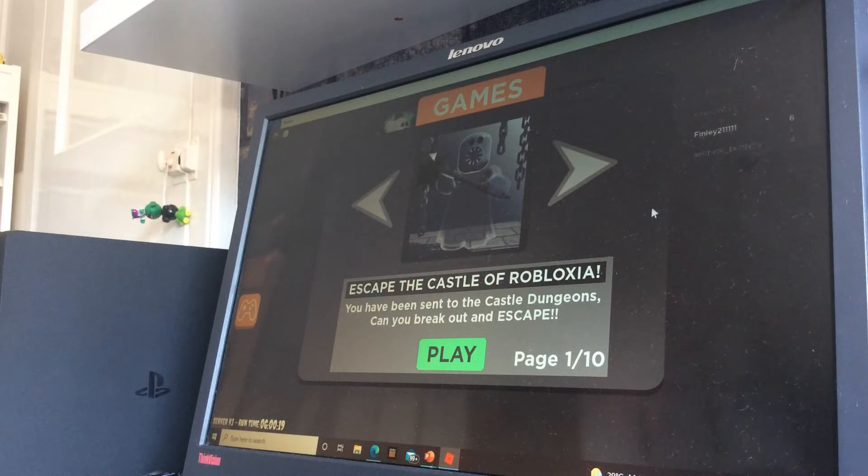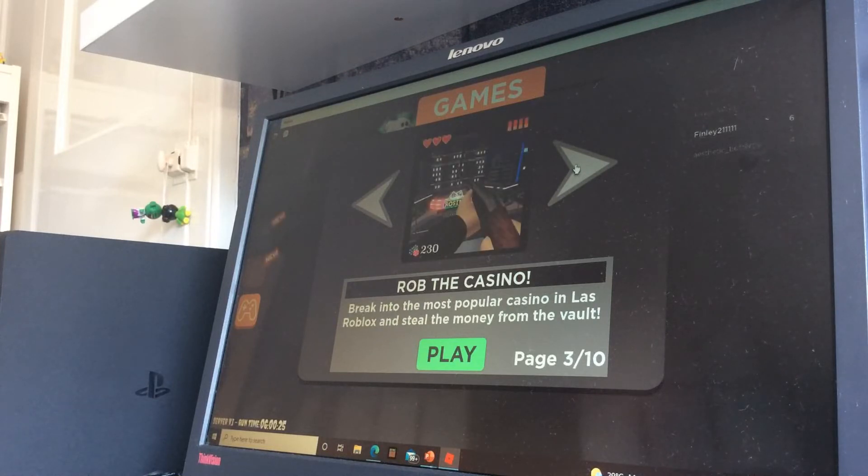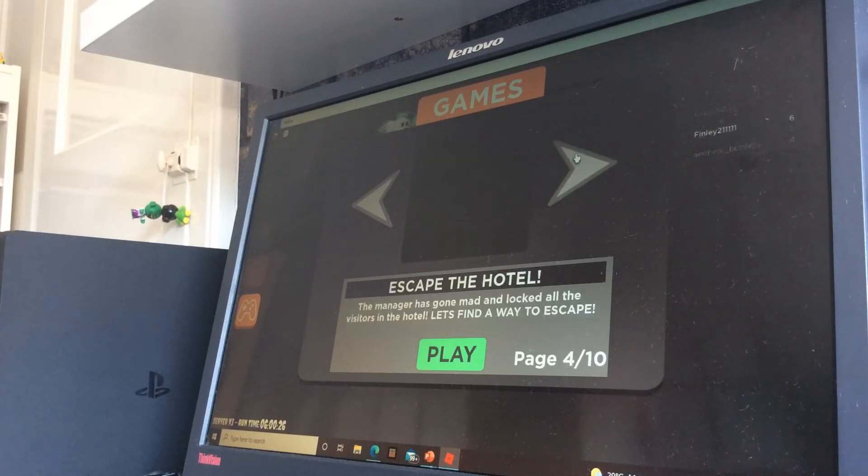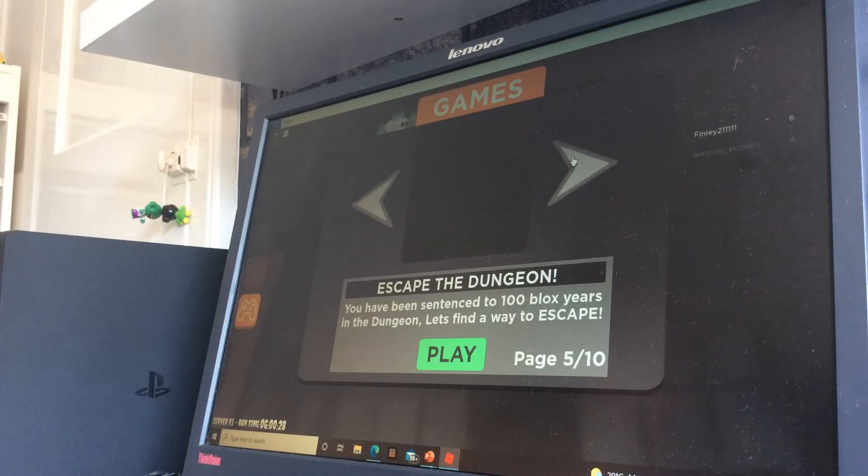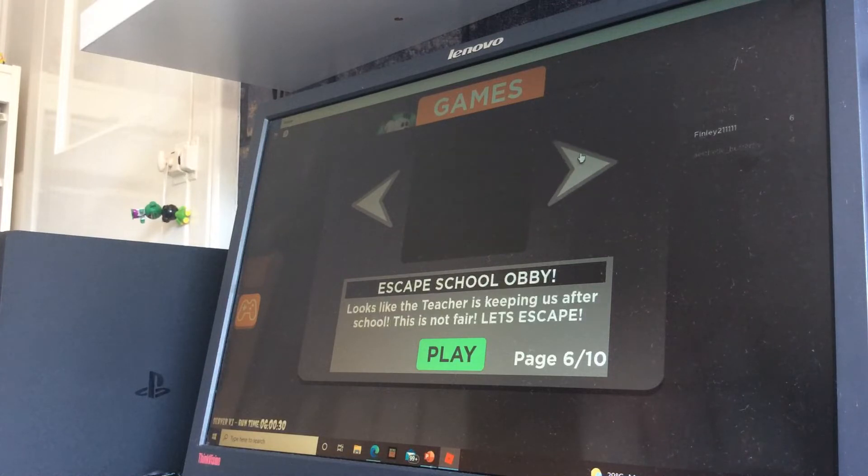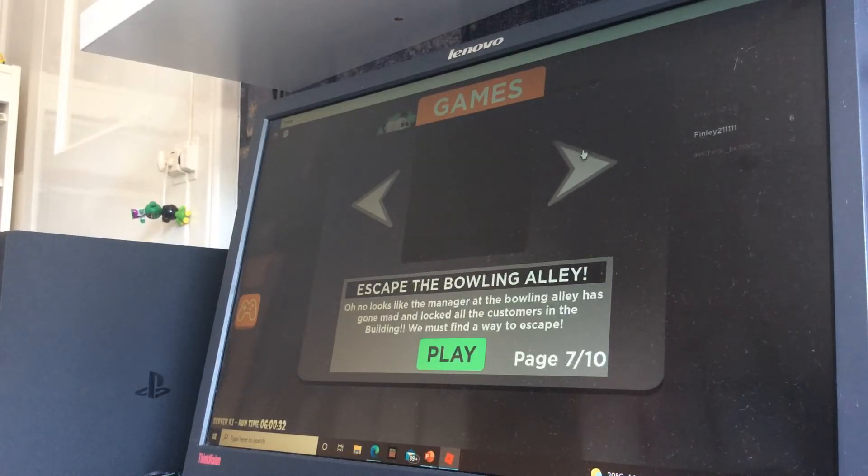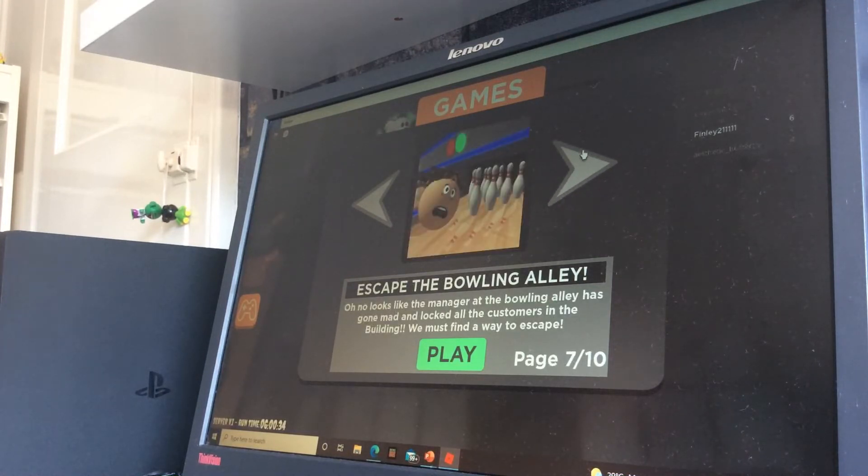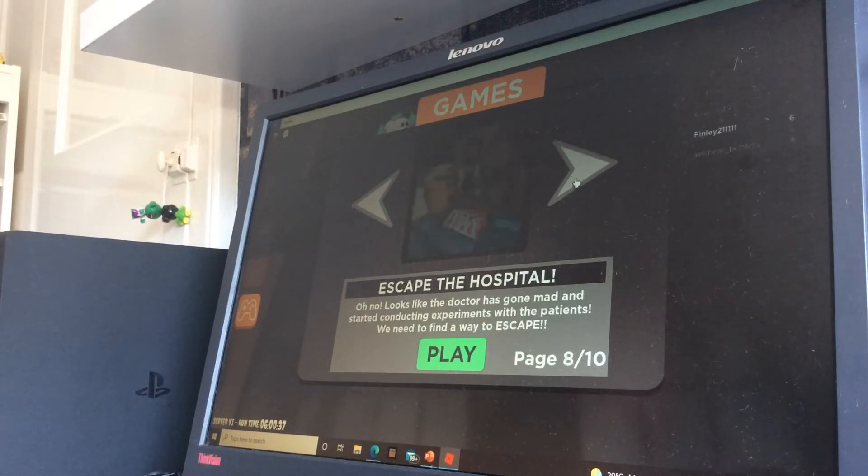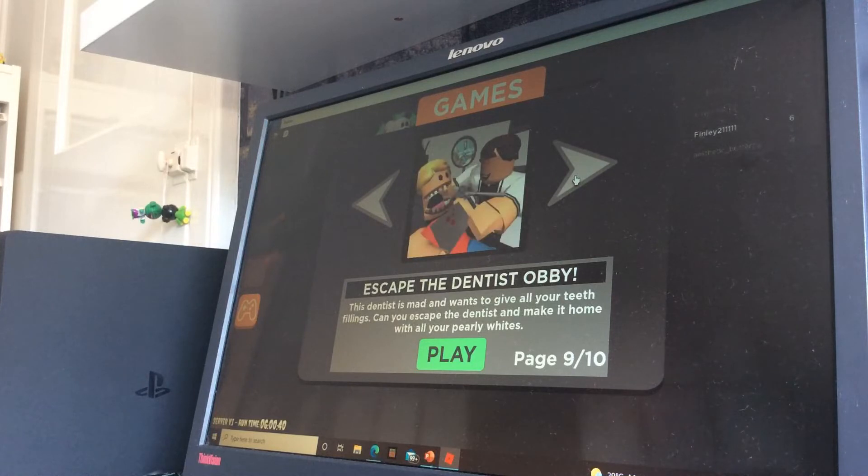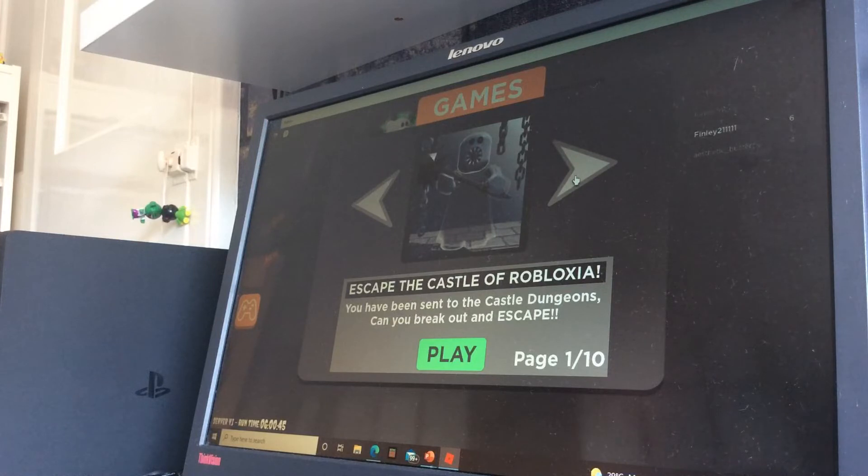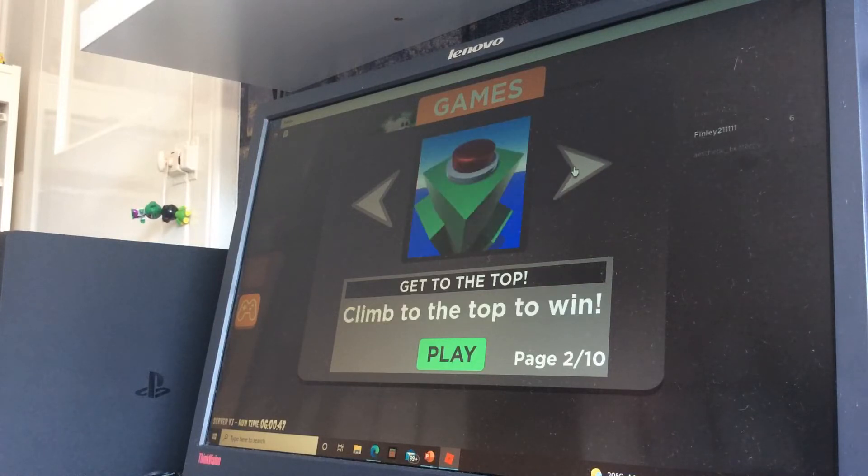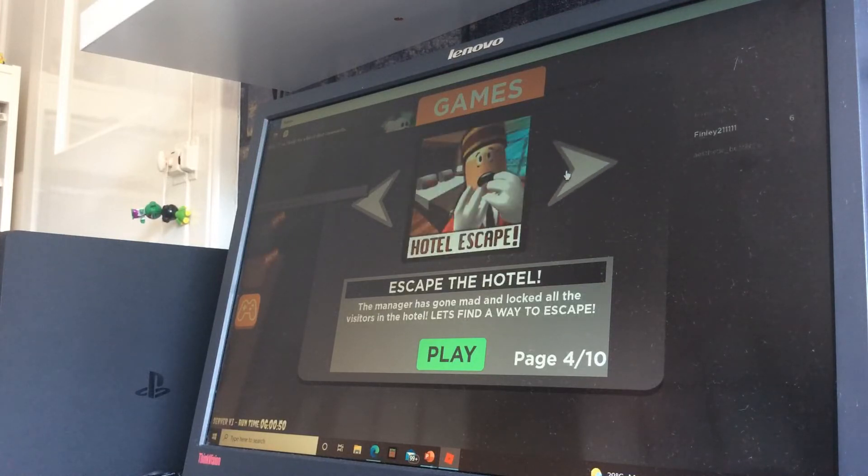Escape the roadblocks here. Climb to the top to win. Rob the casino. Escape the hotel. Escape the dungeon. Escape school. Escape bowling rally. Escape the hospital. Escape the dentist. The met park obby. I like the hotel escape. Let's play that instead. Pizza too scary.